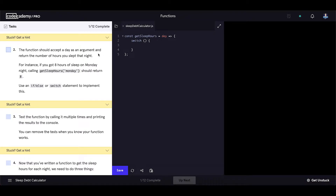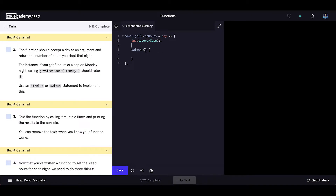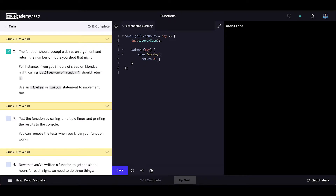Let's type it out. We'll make sure the day names are lowercase. The switch conditional will check 'day', and the first case is 'monday'. If that is the case, then return 8.